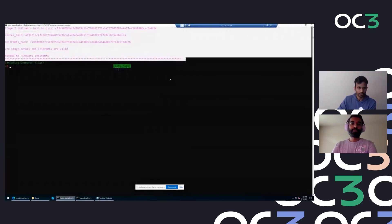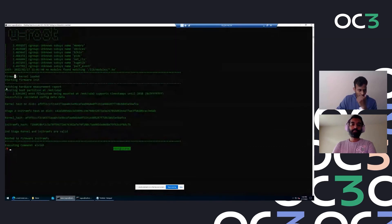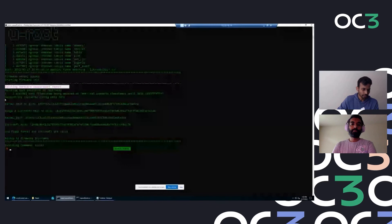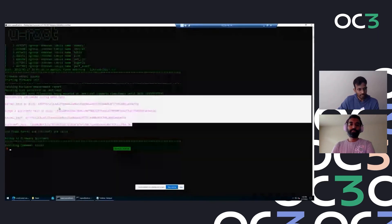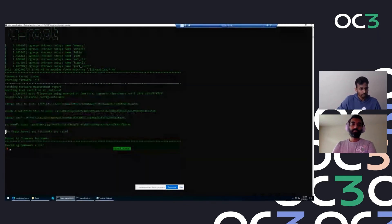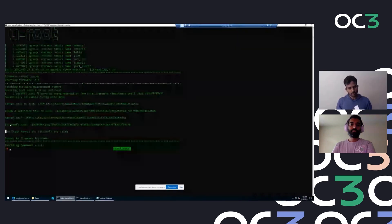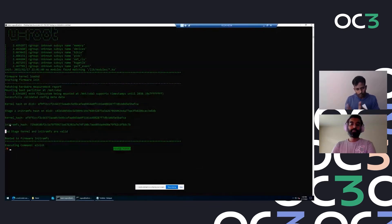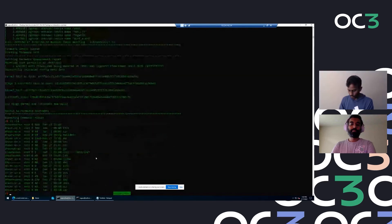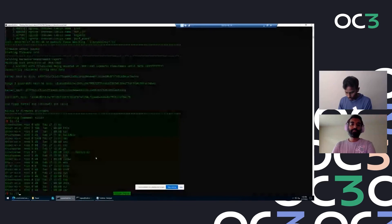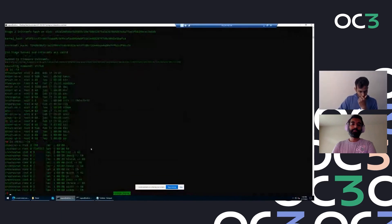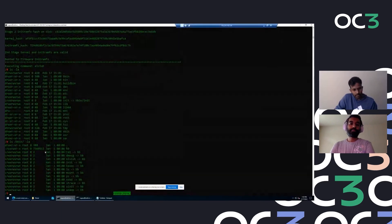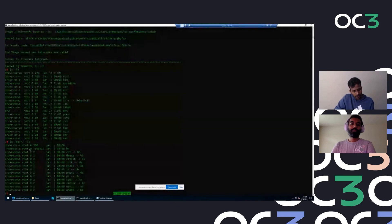It fetches the hardware report initially, then validates the measurements from the config. Once the configuration is validated - for the sake of this demo I've put it into the shell of the firmware, though in production you would pass on to stage two at this point - you can see the firmware shell and the firmware binaries.